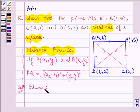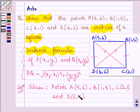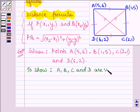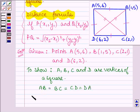We are given points A with coordinates (5, 6), B with coordinates (1, 5), C with coordinates (2, 1), and D with coordinates (6, 2). We have to show that these are vertices of a square — that is, we have to show that AB equals BC equals CD equals DA, and also that AC equals BD.